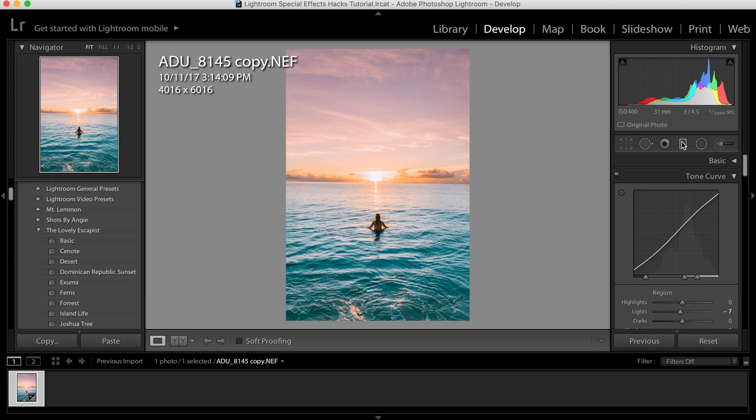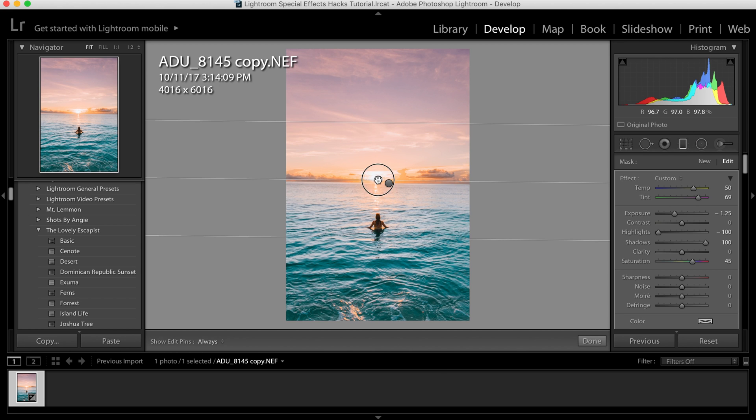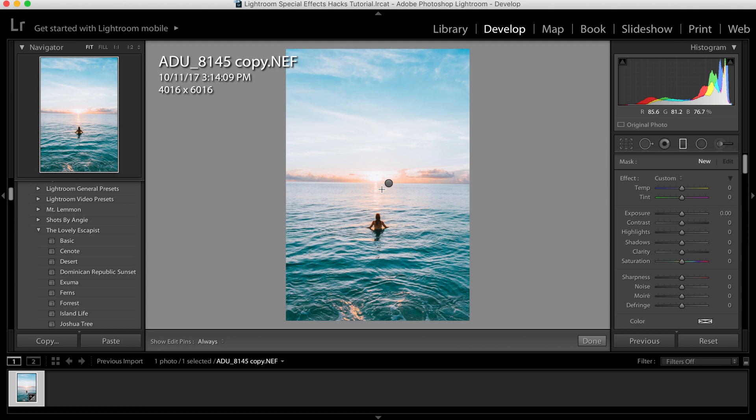So to get this look, I used this tool right here which is called the graduated filter. Here are the edits that I had made with this tool, and as you can see, before I made this edit, the sky, even after I had edited the entire image, was just a little blown out. It didn't have very much color.